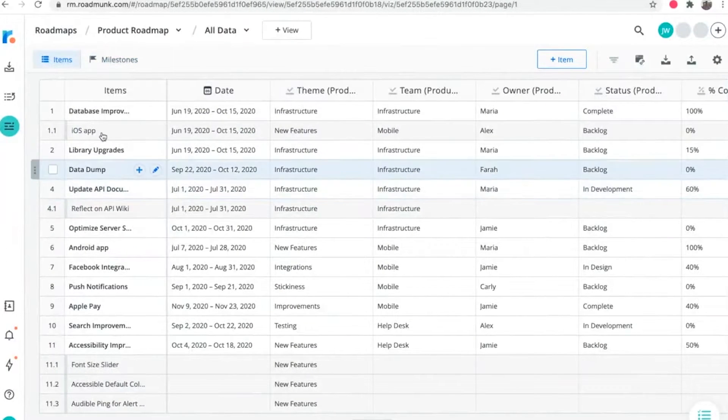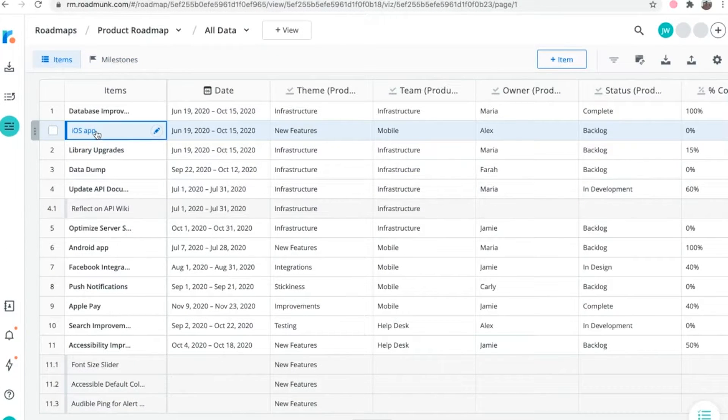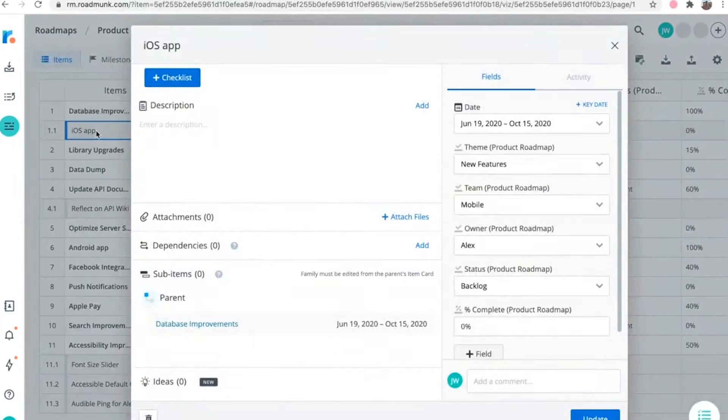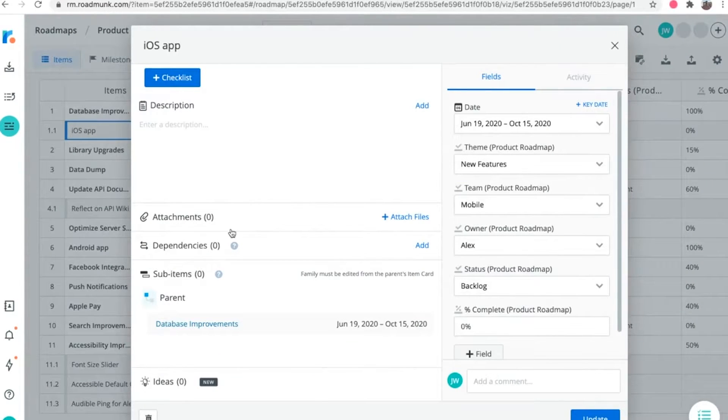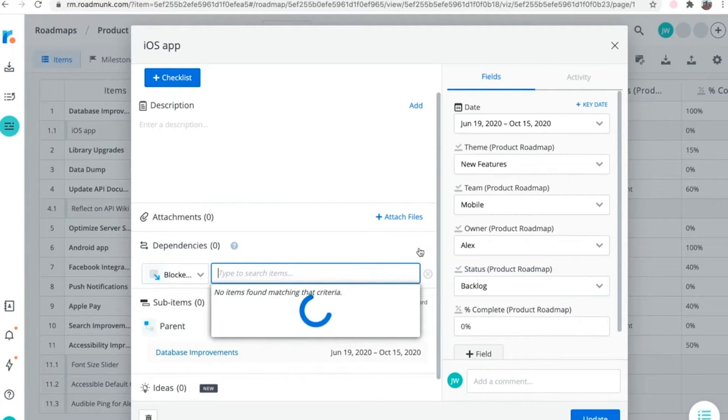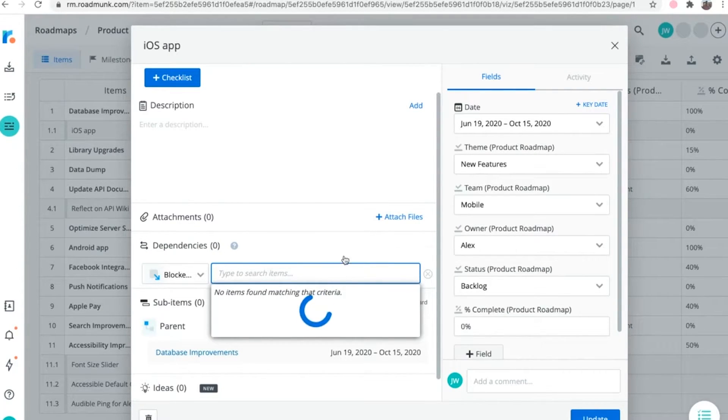Dependencies can easily be created right within the item card, as long as the item includes dates. Next to the dependencies label, click add, and then search for the item you want to make a dependency for.